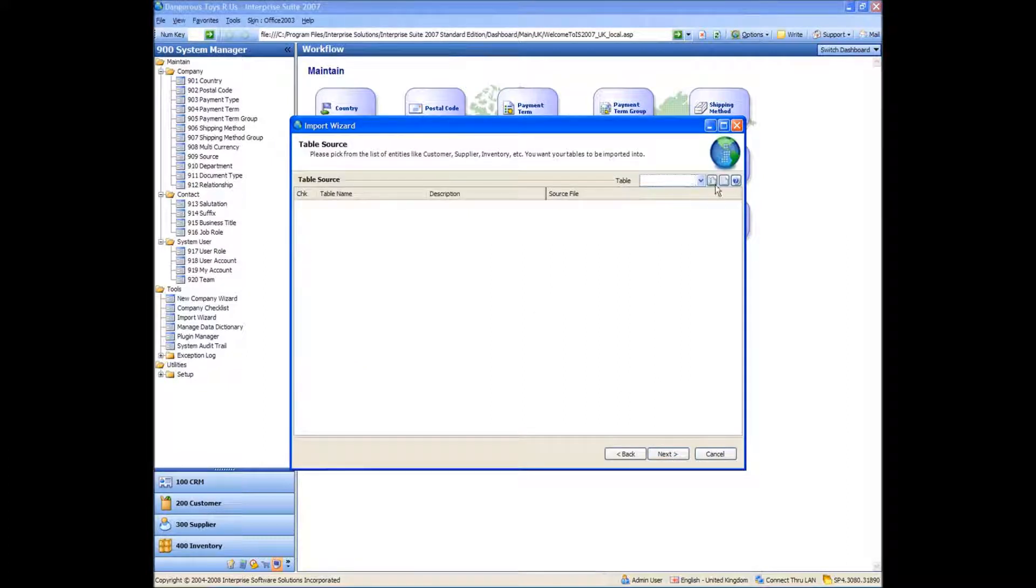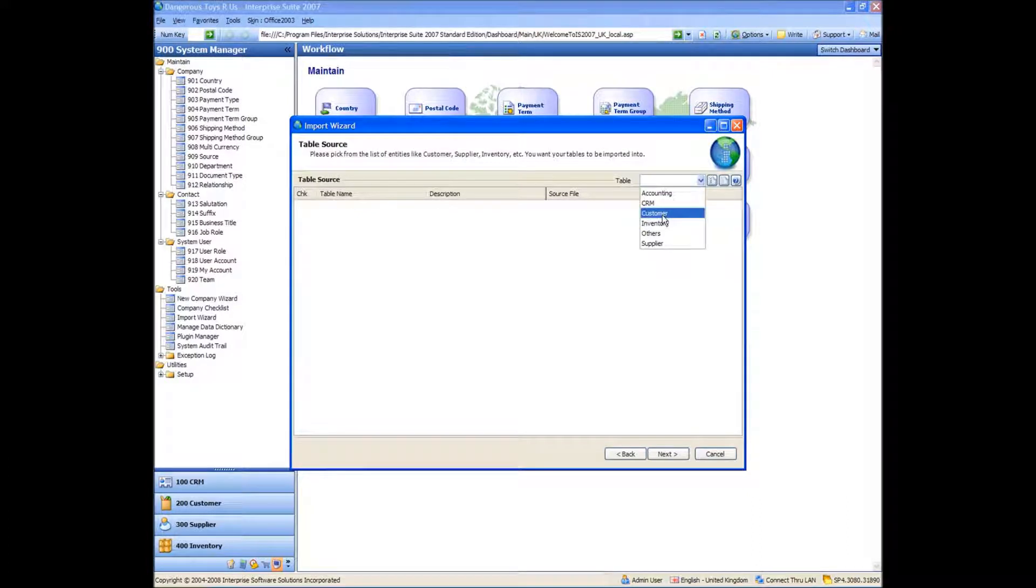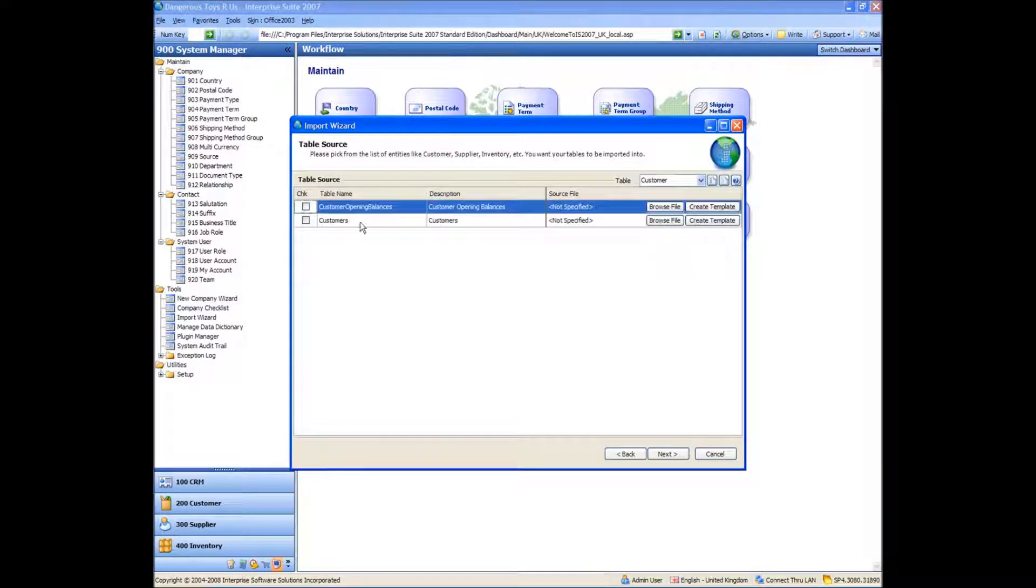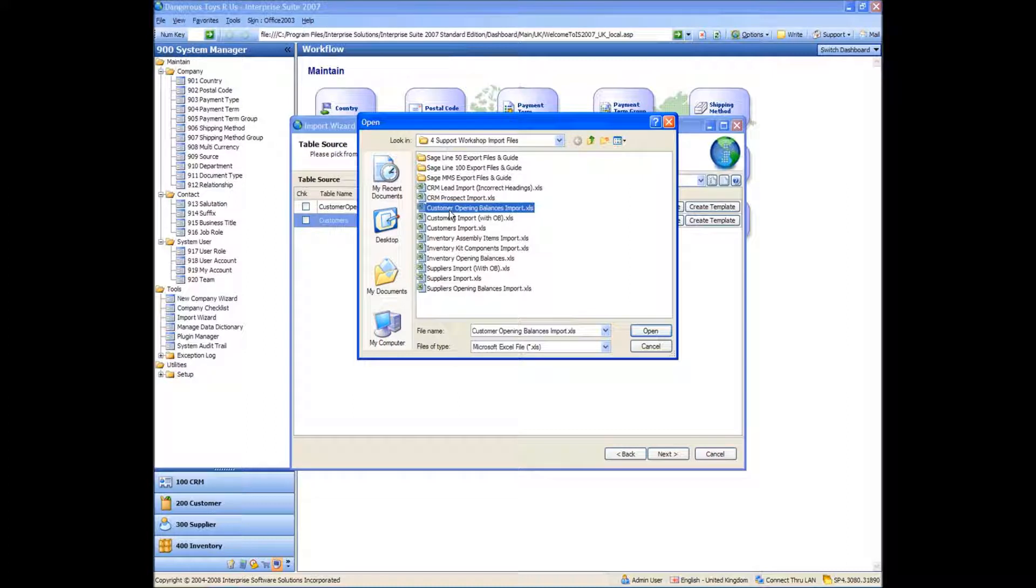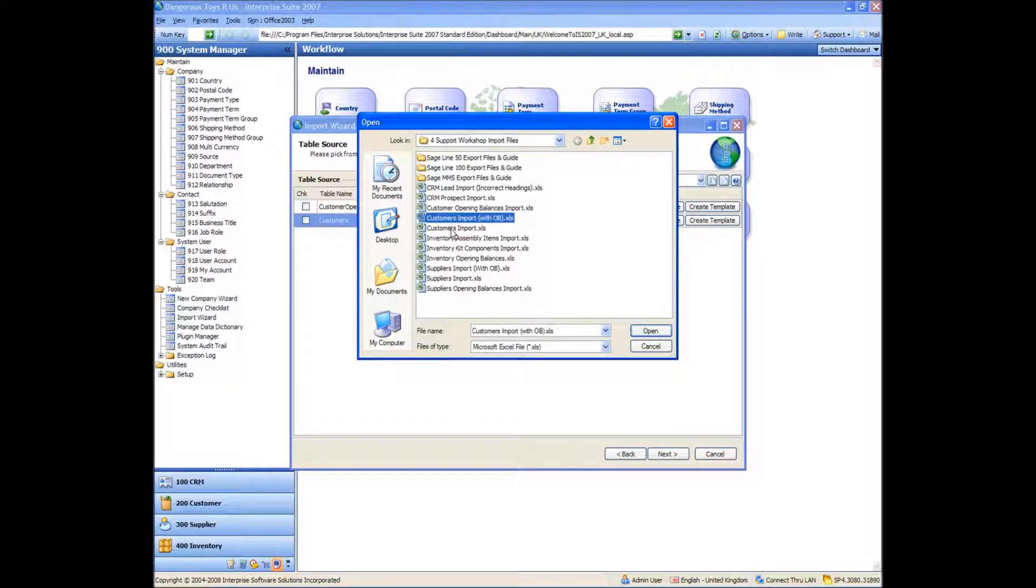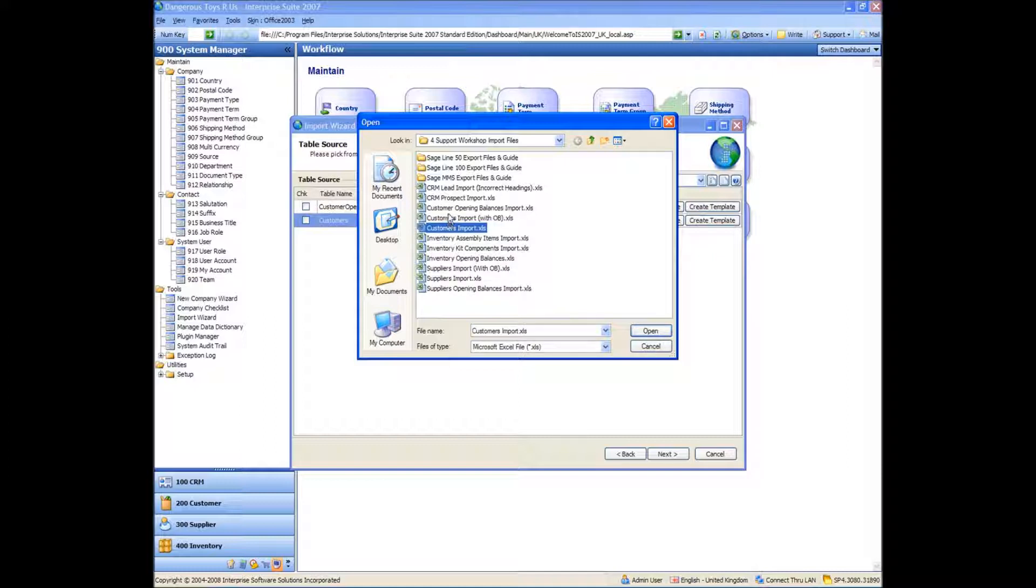And the first thing we're going to do, select the customer. And the first thing we're going to do is a customer's import. So we're going to actually browse for the files and we've got customer opening balances import, customers import with opening balances or customers import on their own. So these two files here are the first two we're going to bring in.